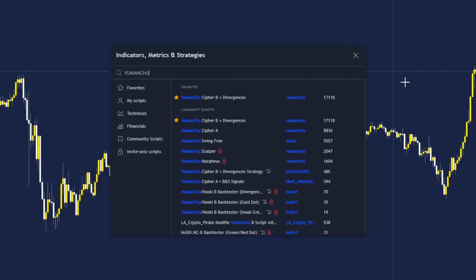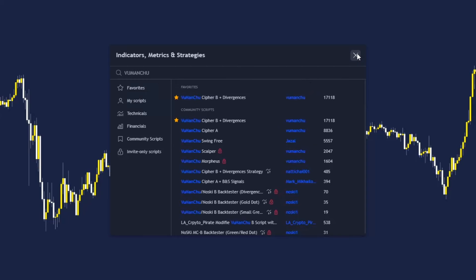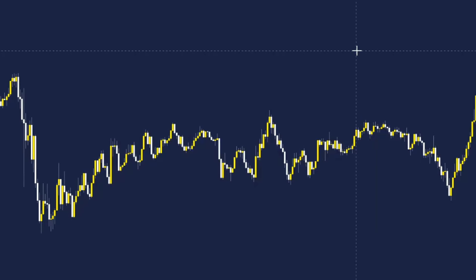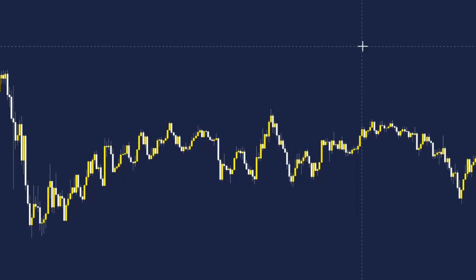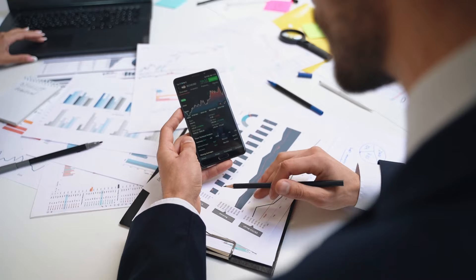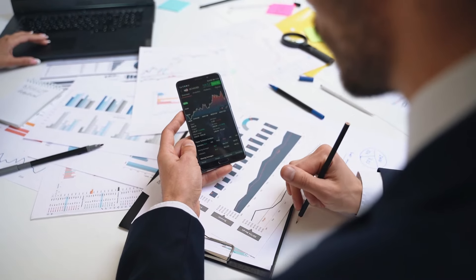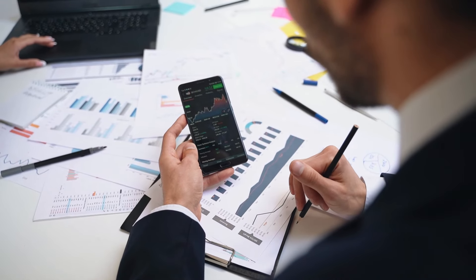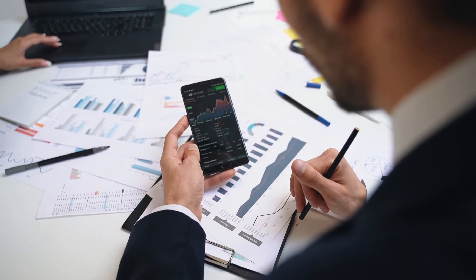Search Vumanchu Cypher B by Vumanchu. It's this one right here with a divergence confirmation added. Add this indicator once to your chart. It's so impressive because this free version is almost identical to the paid one.